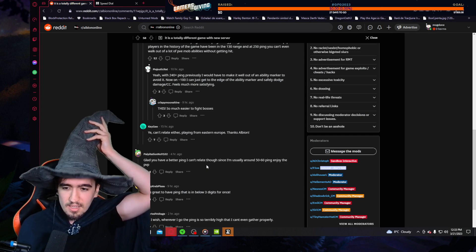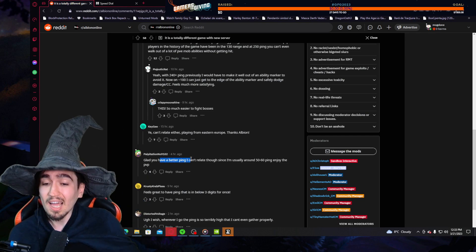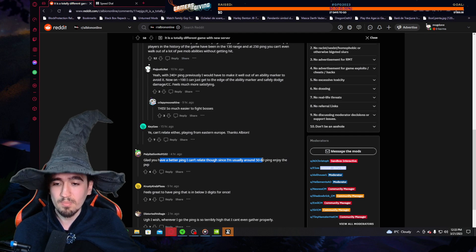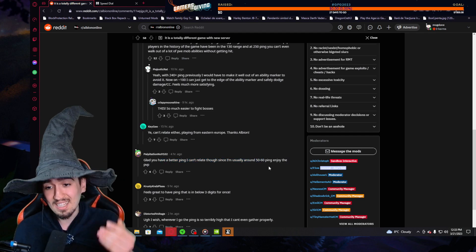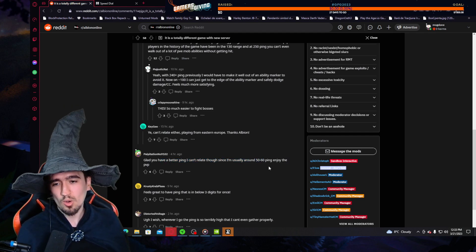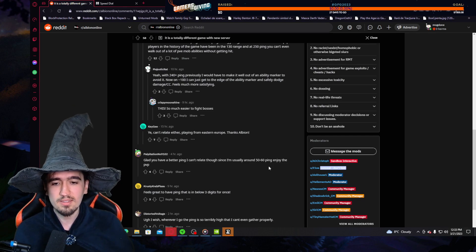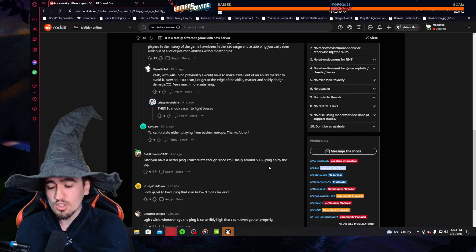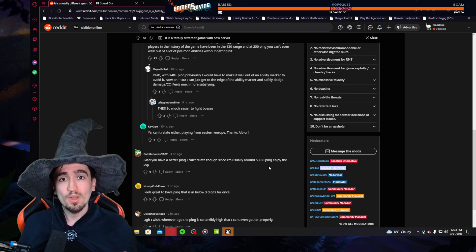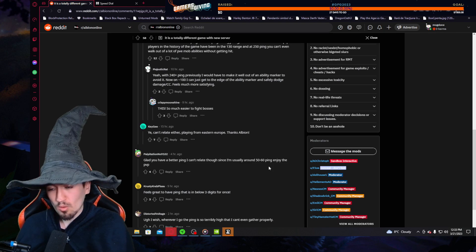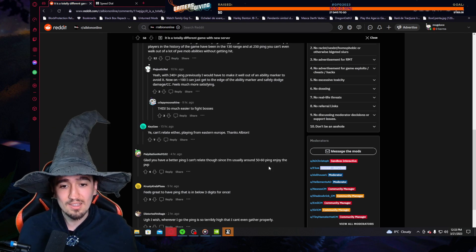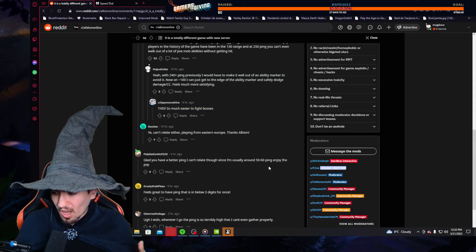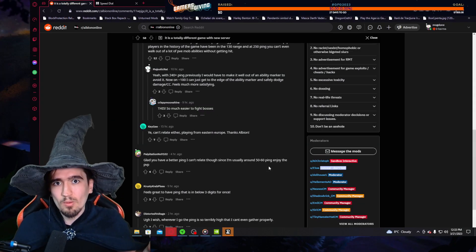Glad you have a better ping. I can't relate though, since I'm usually around 50 to 60 ping, so enjoy the PvP man. See, this guy has a huge advantage over us because he does have lower ping. Now of course this advantage will also translate from game knowledge, from knowing a bunch of game systems and how to utilize them to your advantage and stuff like that, so it's not all about ping.